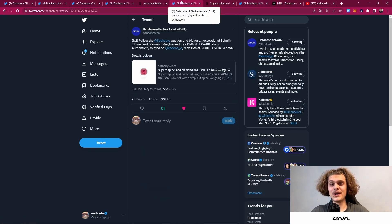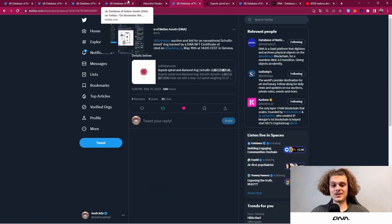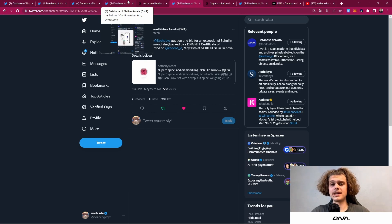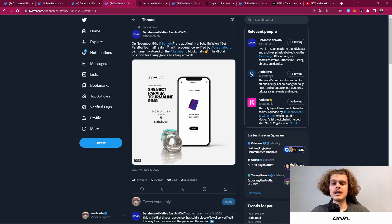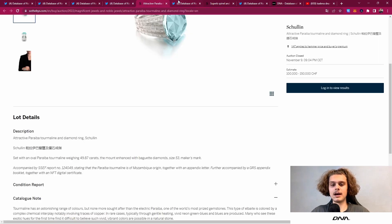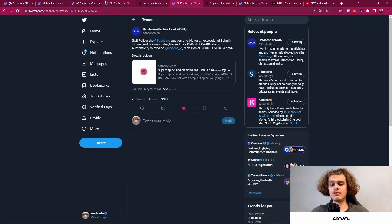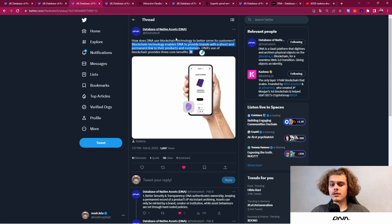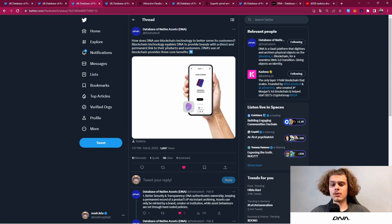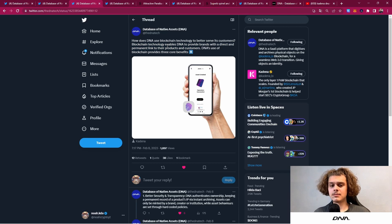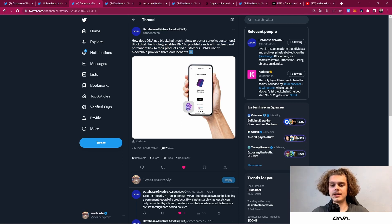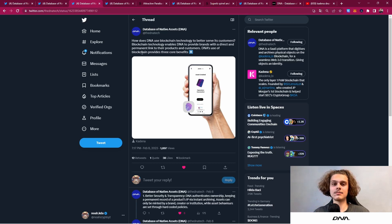I'd recommend you all to check out their Twitter and activate the bell notifications because there is more and more coming up. For example, how does DNA use blockchain technology to better serve its customers? Blockchain technology enables DNA to provide brands with a direct and permanent link to the products and customers.